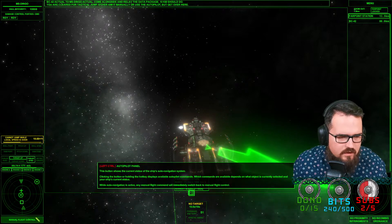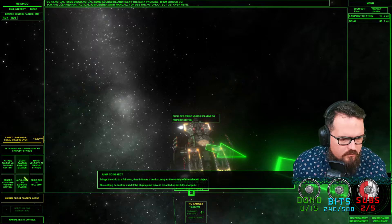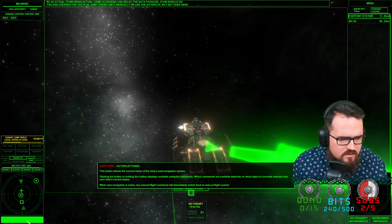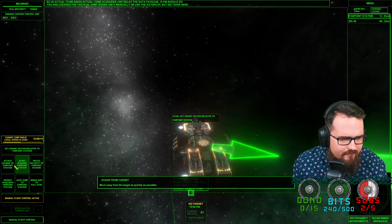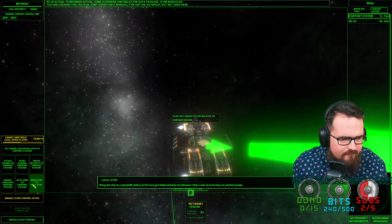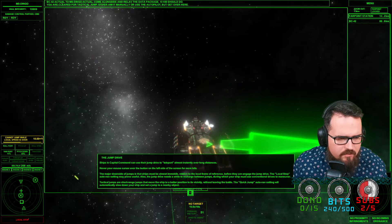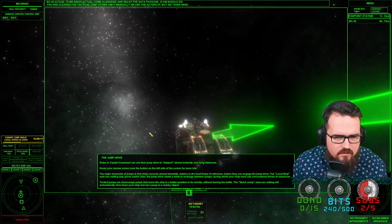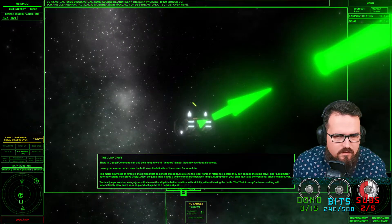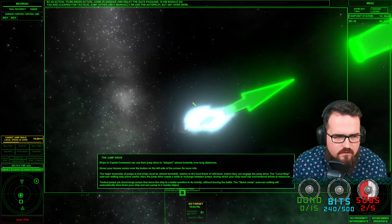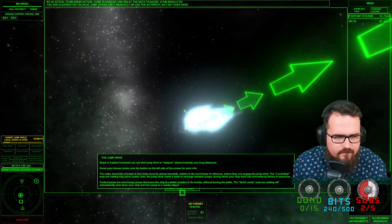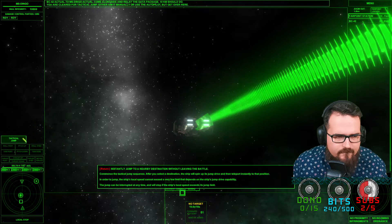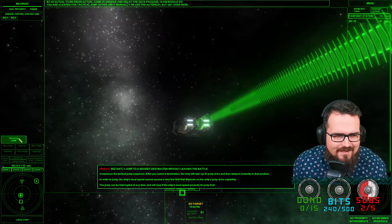The major downside of jump is that ship must be almost immobile relative to local frame reference. There we go. Manual fly control stop. Bring the ship to full stop.